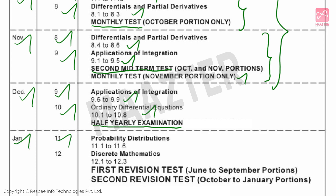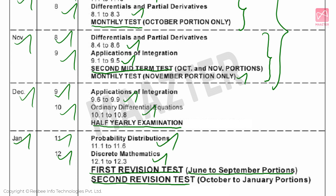Next, January. Chapter 11: Probability Distributions — full coverage. Chapter 12 as well. The First Revision Test covers the remaining half-yearly exam portions from June to September. The Second Revision Test covers October to January portions. The Third Revision Test covers the full book — Volume 1 and Volume 2 — as full exam portions, like your public exam.